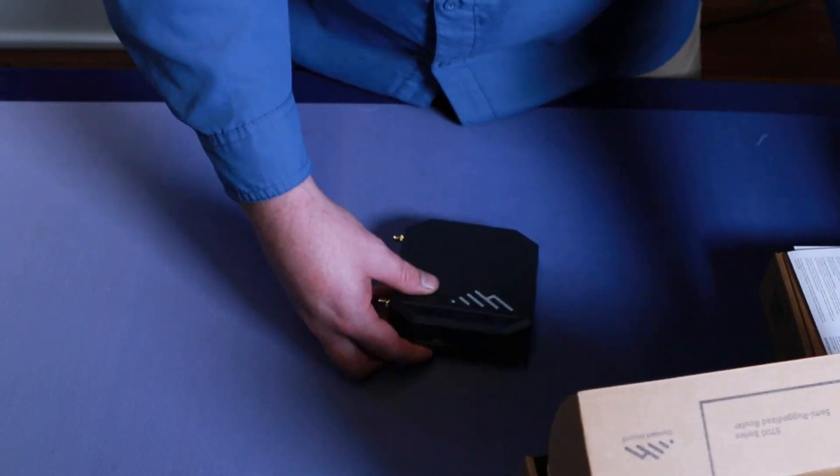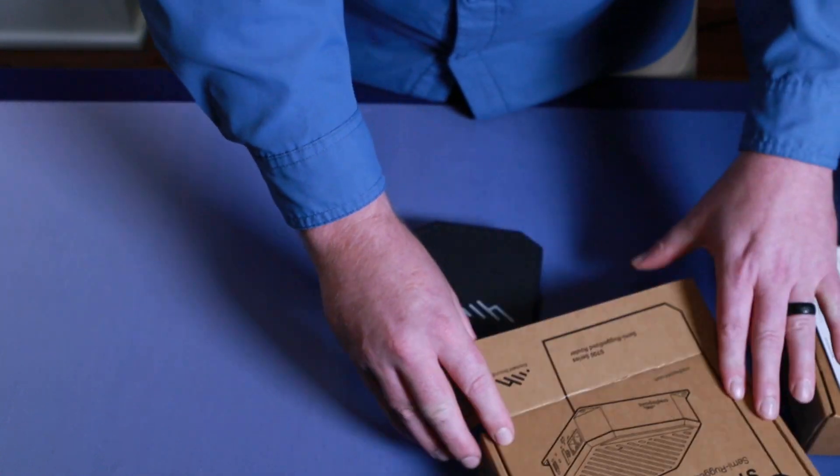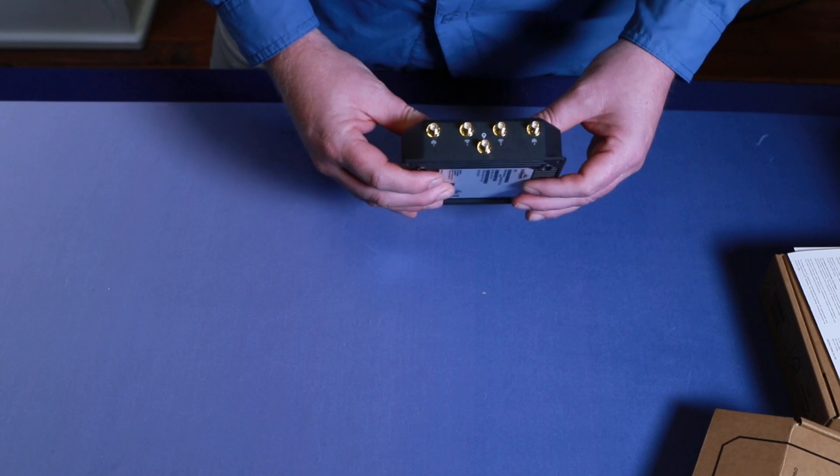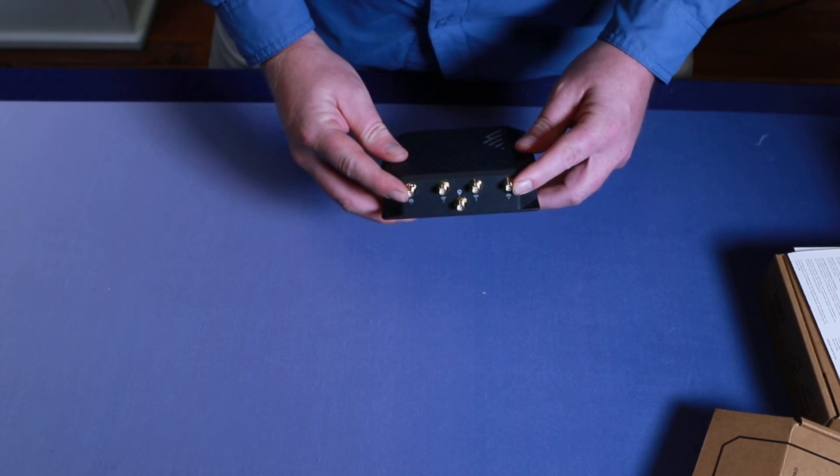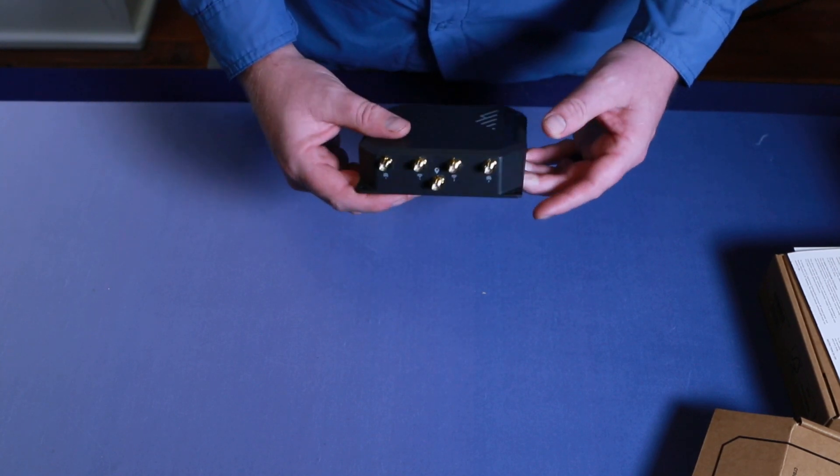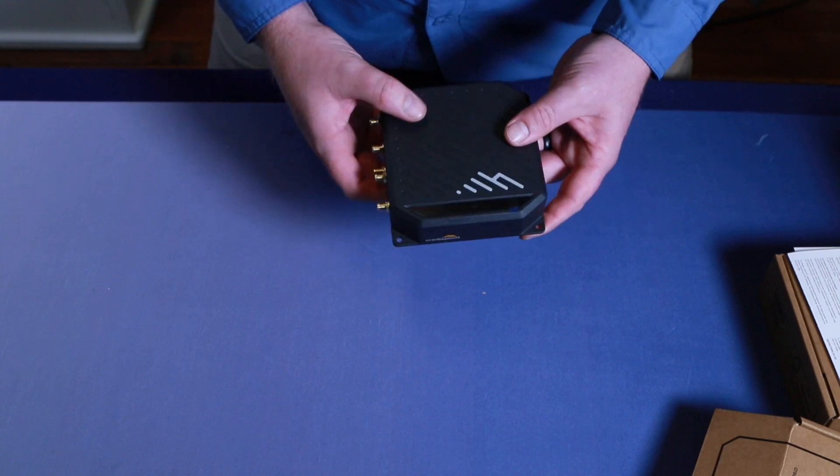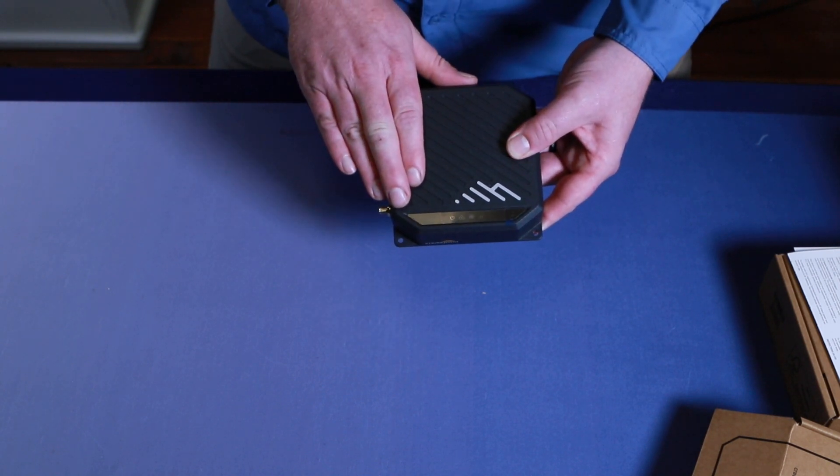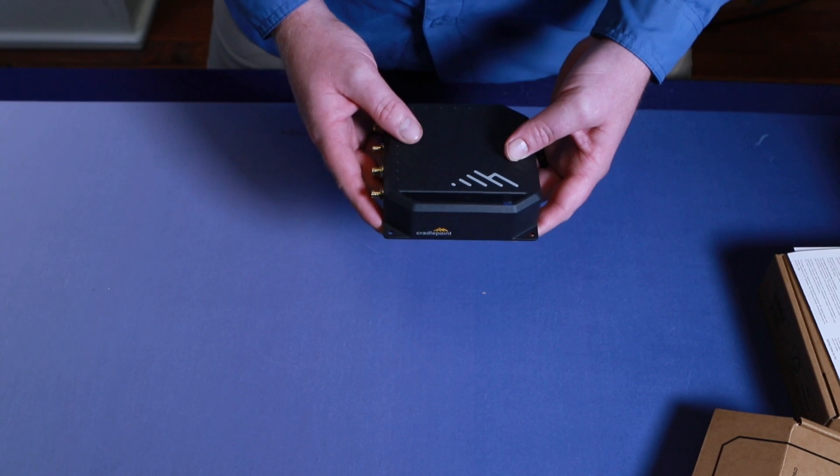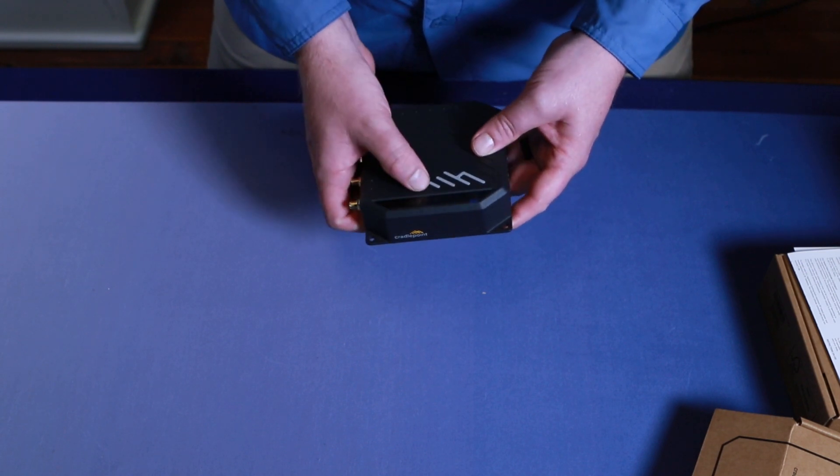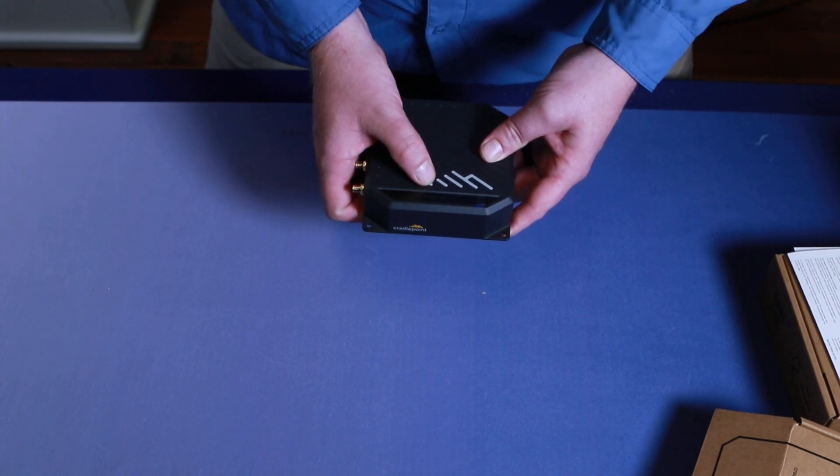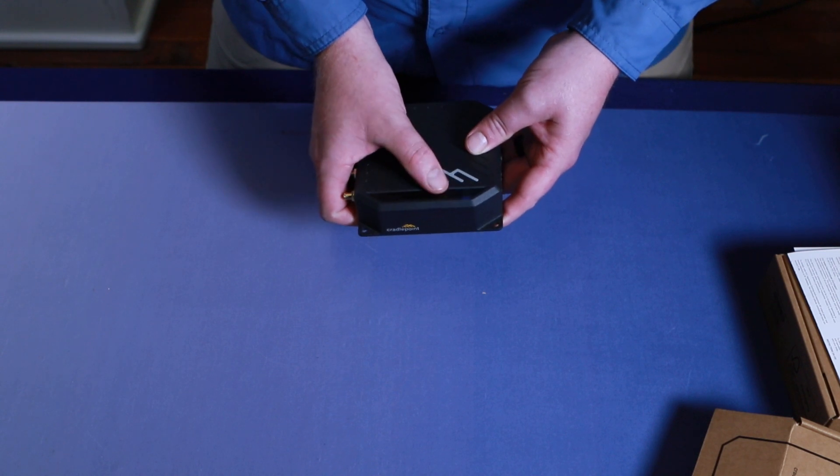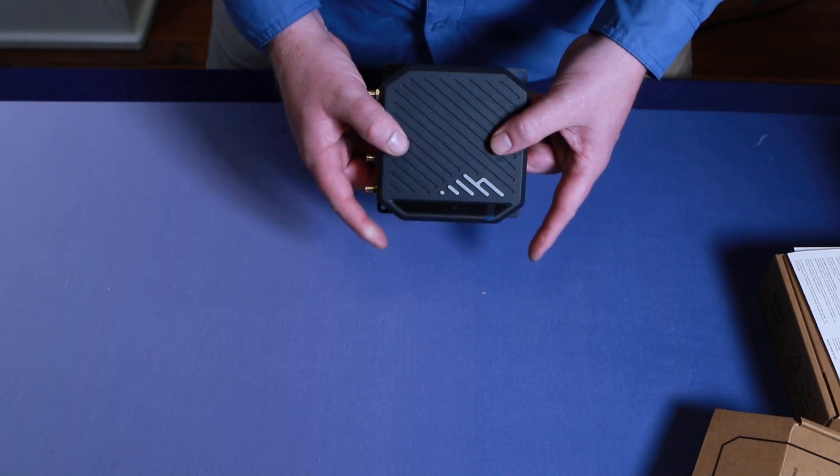Looking at the unit itself. What we notice off the gate is we have two cellular, two WiFi, and a GPS. So we do have an active GPS solution on board. Here are where all your LEDs are, letting you know what's going on with the device, where you're connected, any diagnostics that you might have, including NetCloud. I can see that icon. Obviously power, WiFi, and cellular is all being broadcasted there.